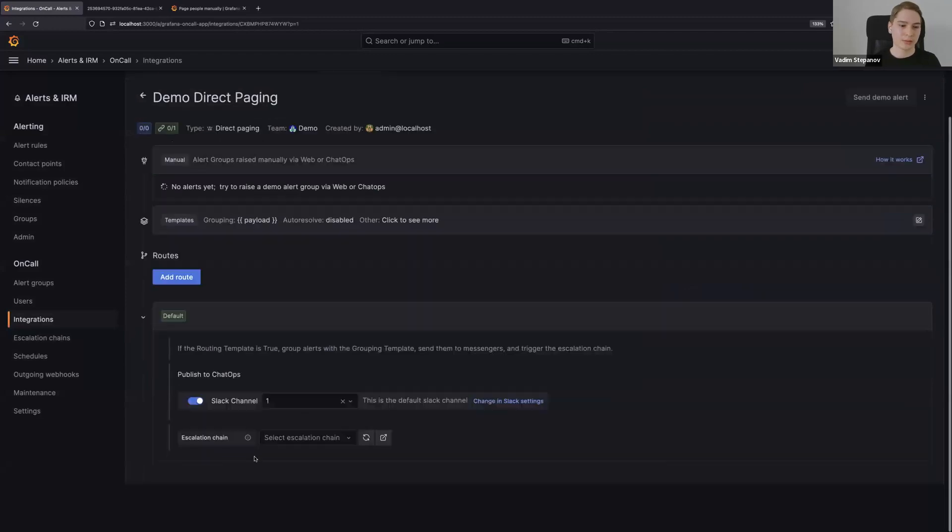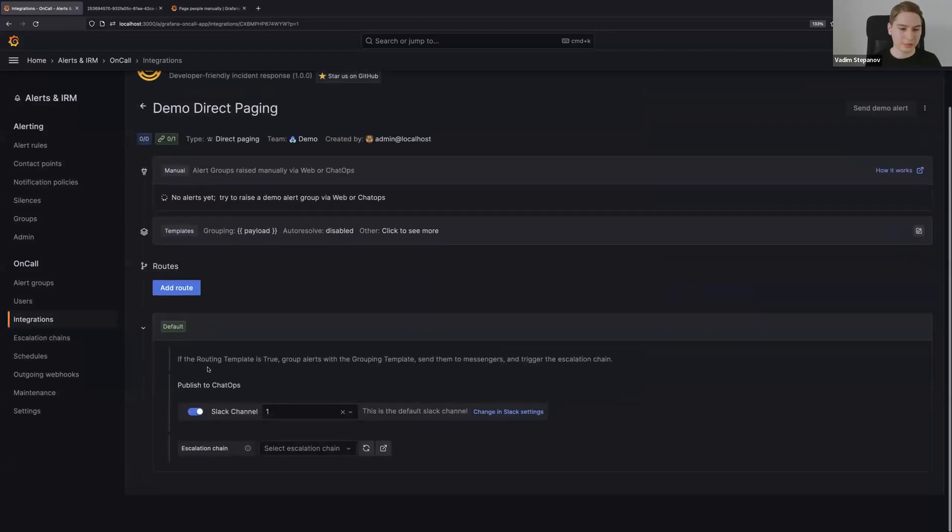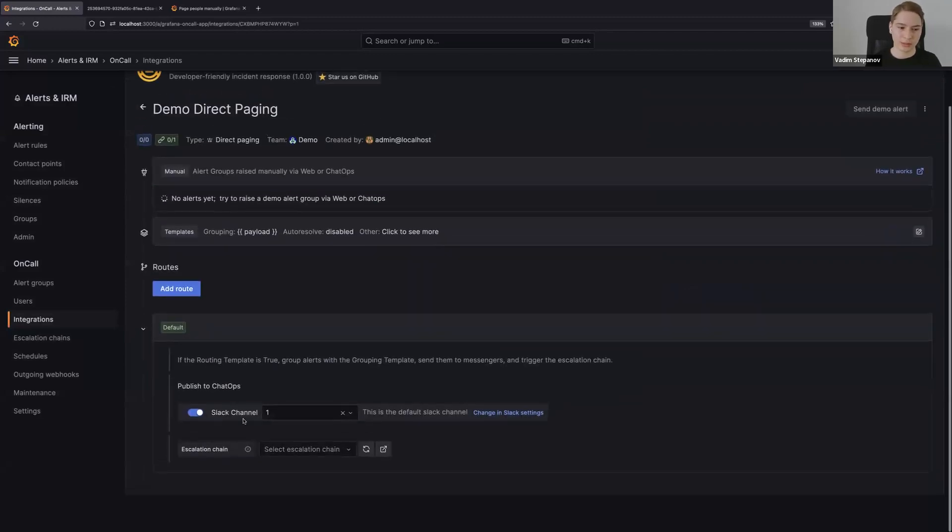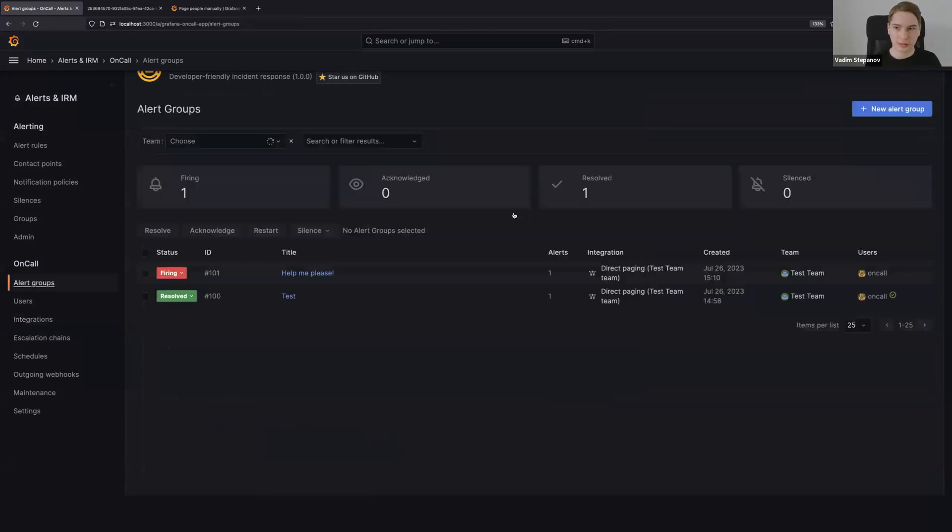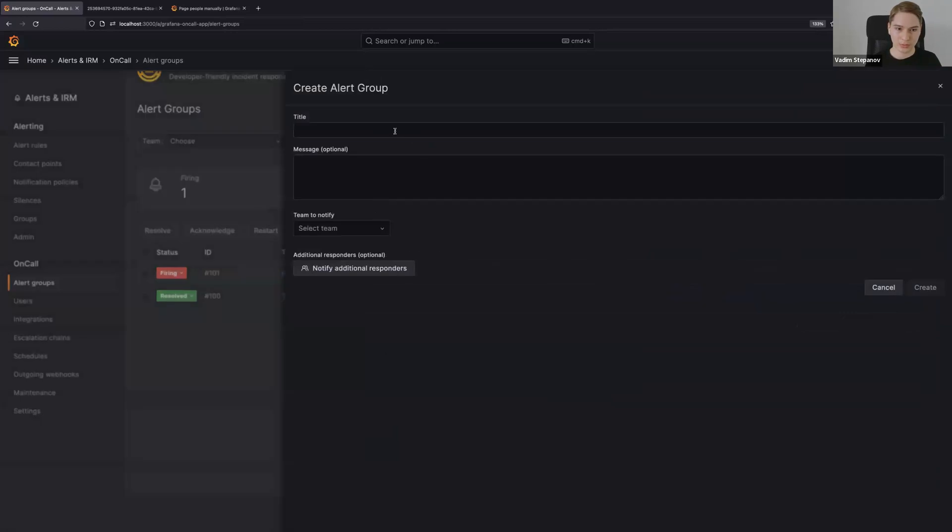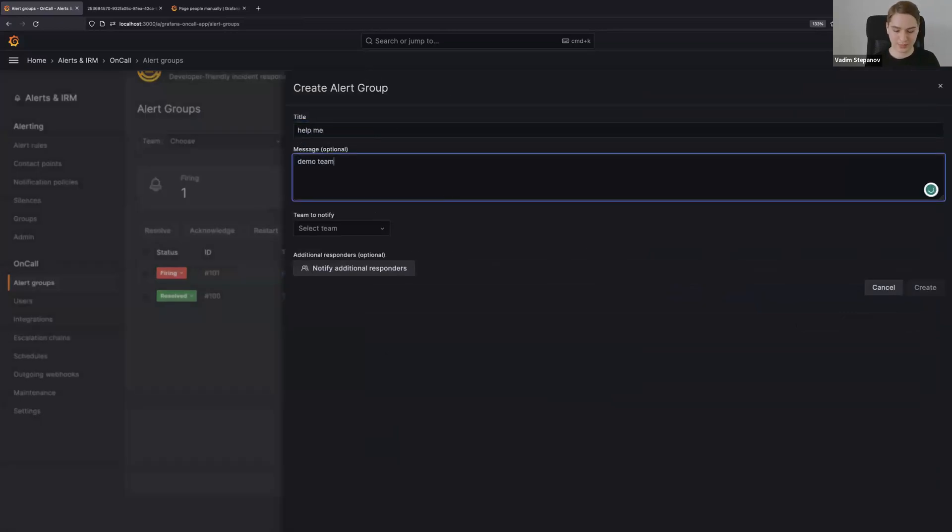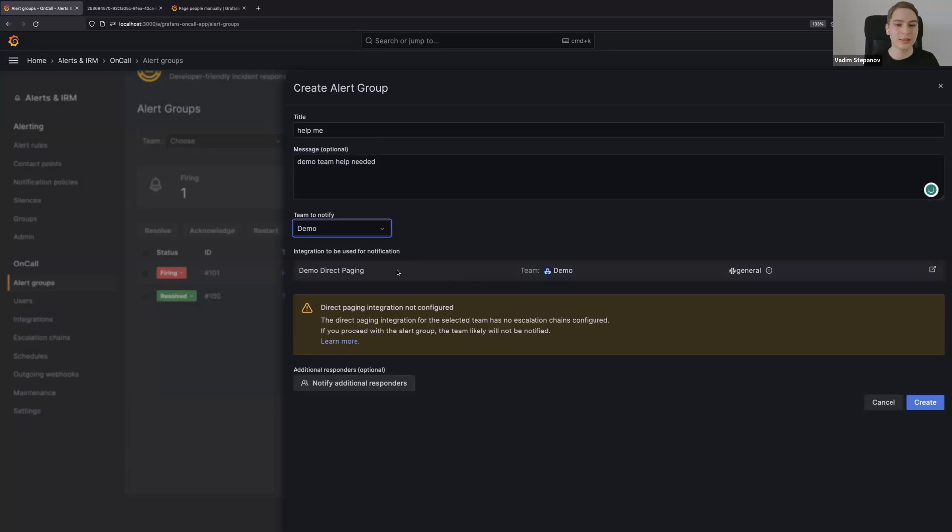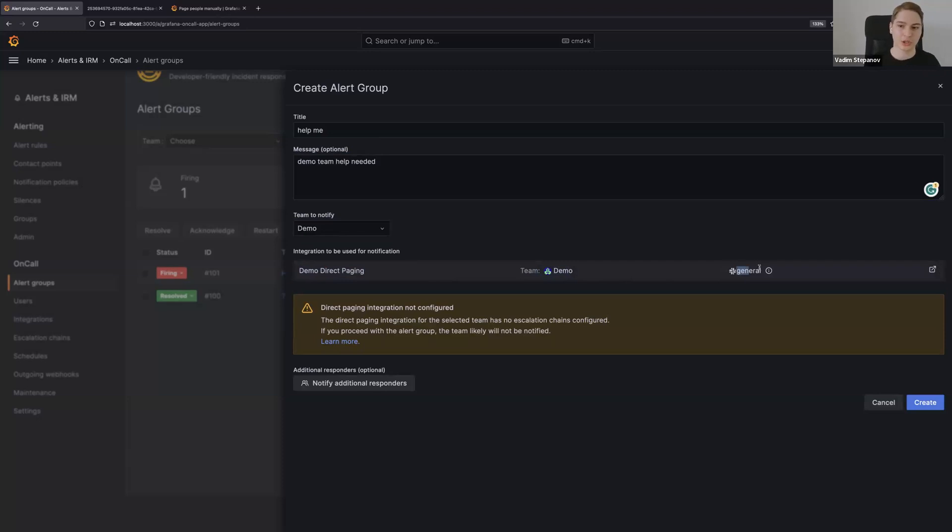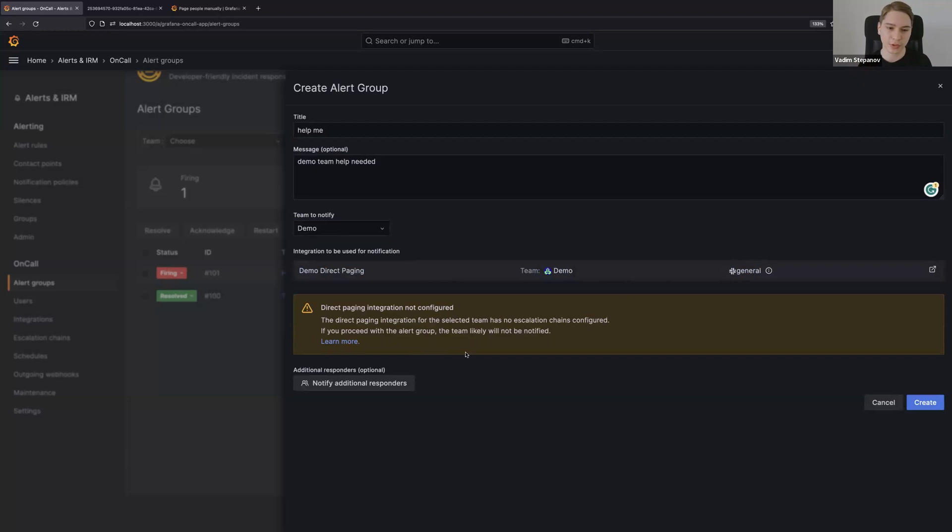We can set up some escalation chains, Slack channels and stuff like that. In this one I'll just leave it empty and post it to Slack channel, for example be general. I'll go ahead and create a new alert group: 'Help me, demo team help needed.' Here you can just select the demo team. You will be told which chat ops channels it will be posted to - in this case general. You'll get a warning because this particular direct paging integration doesn't have an escalation chain configured, but that's okay.